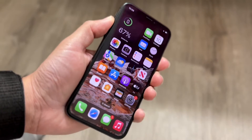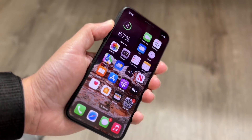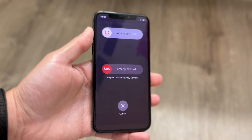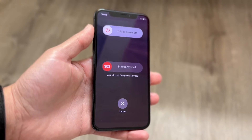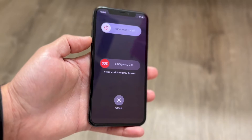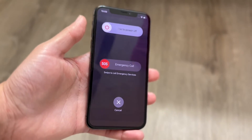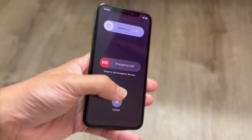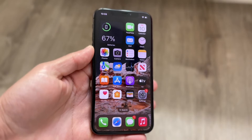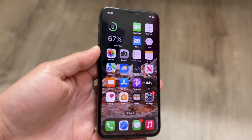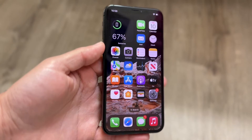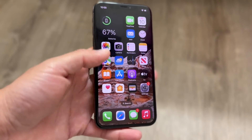One of the first things you can do is restart your iPhone. Hold down the volume up button and the side button at the same time, then slide to power off your device. Simply restarting your iPhone is one of the easiest ways to fix this problem.